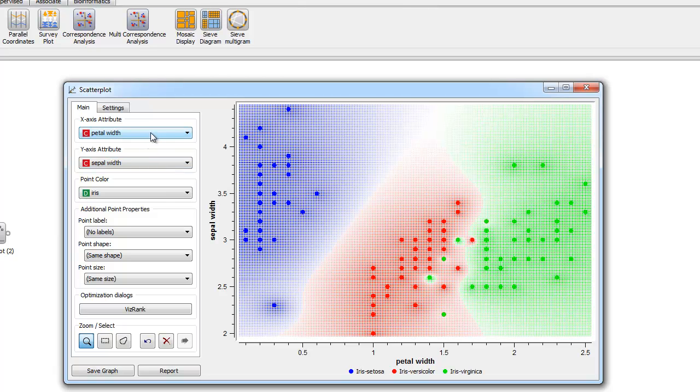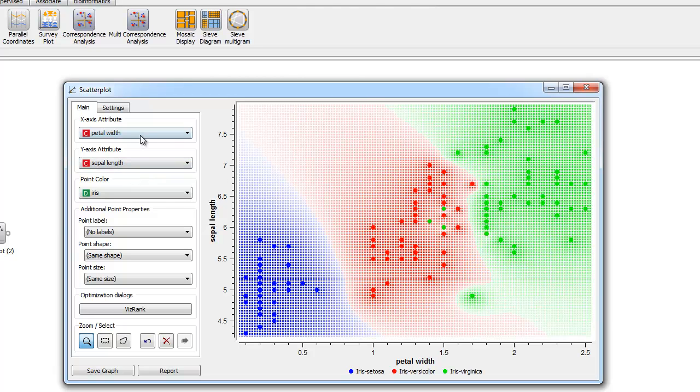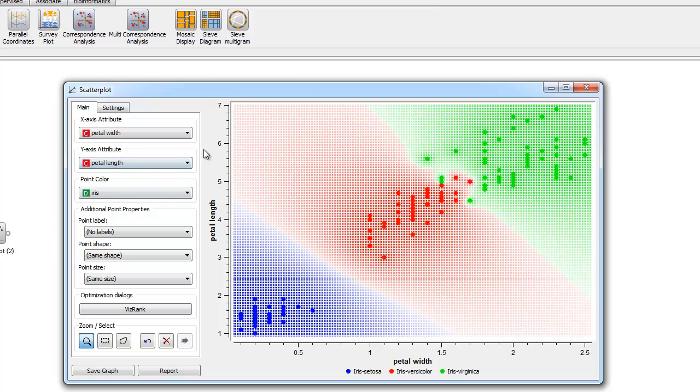Furthermore, petal width versus sepal length to see if there is any relation there and anything in between. This is an example of using the scatterplot widget to visualize data and to find a very obvious correlation between width and length.